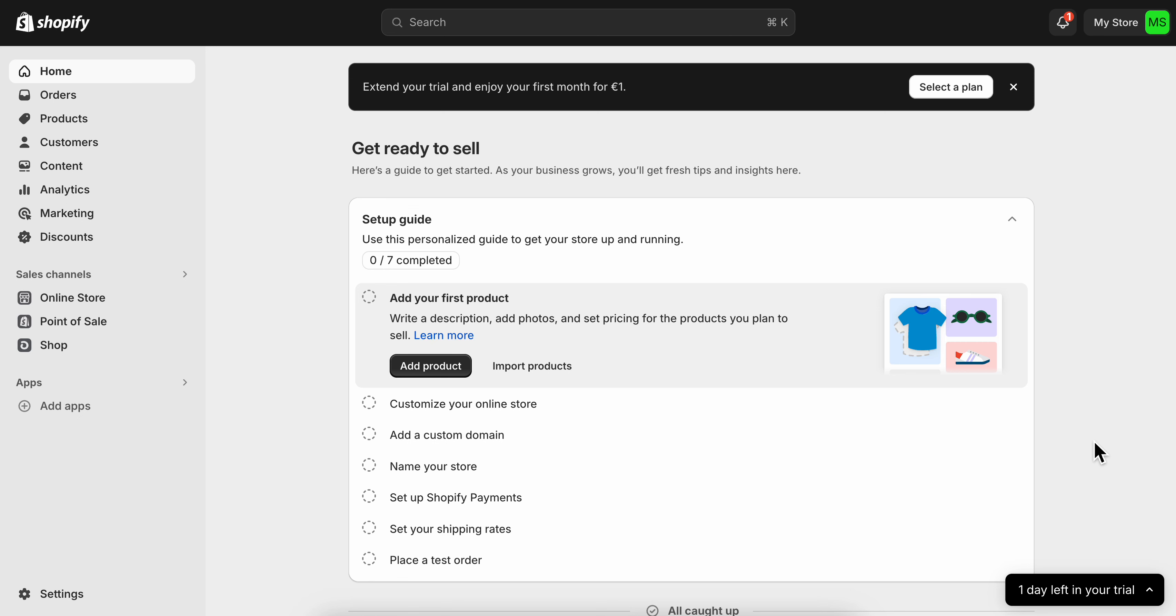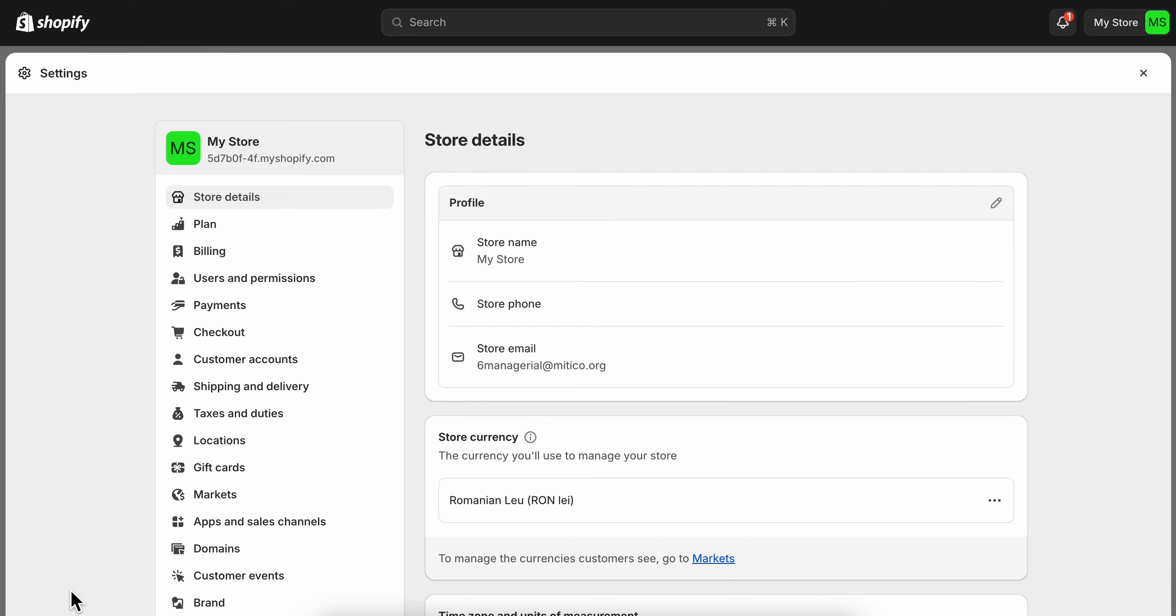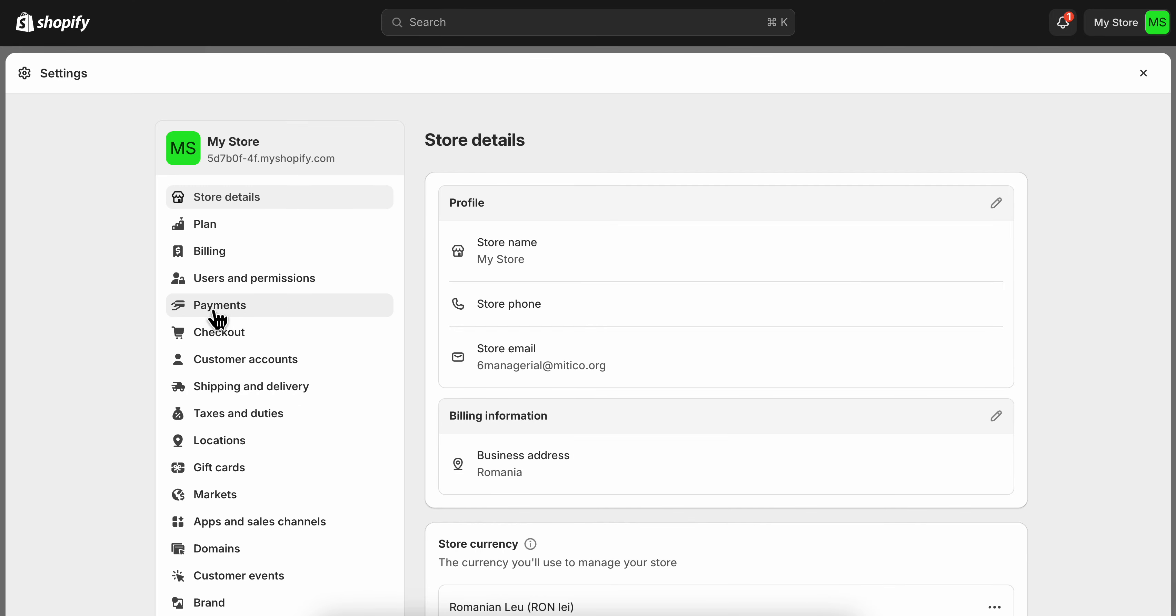How to add UPI payment in Shopify. What you're going to have to do is go to your settings on Shopify and then go to payments.